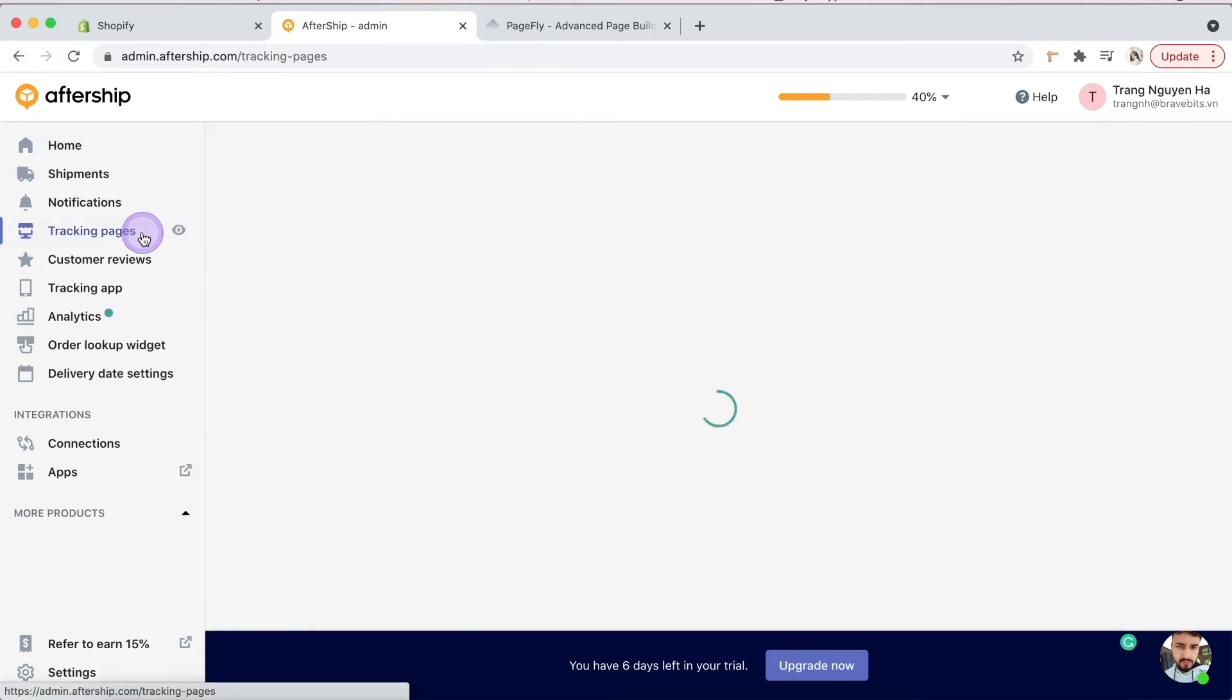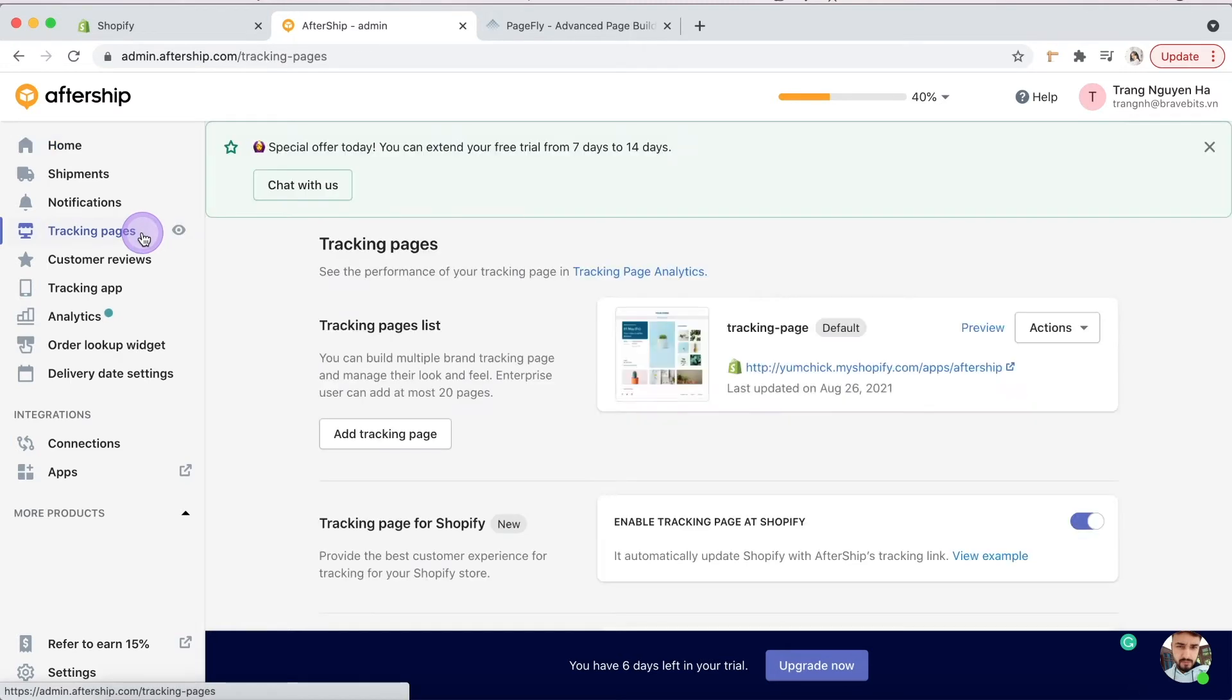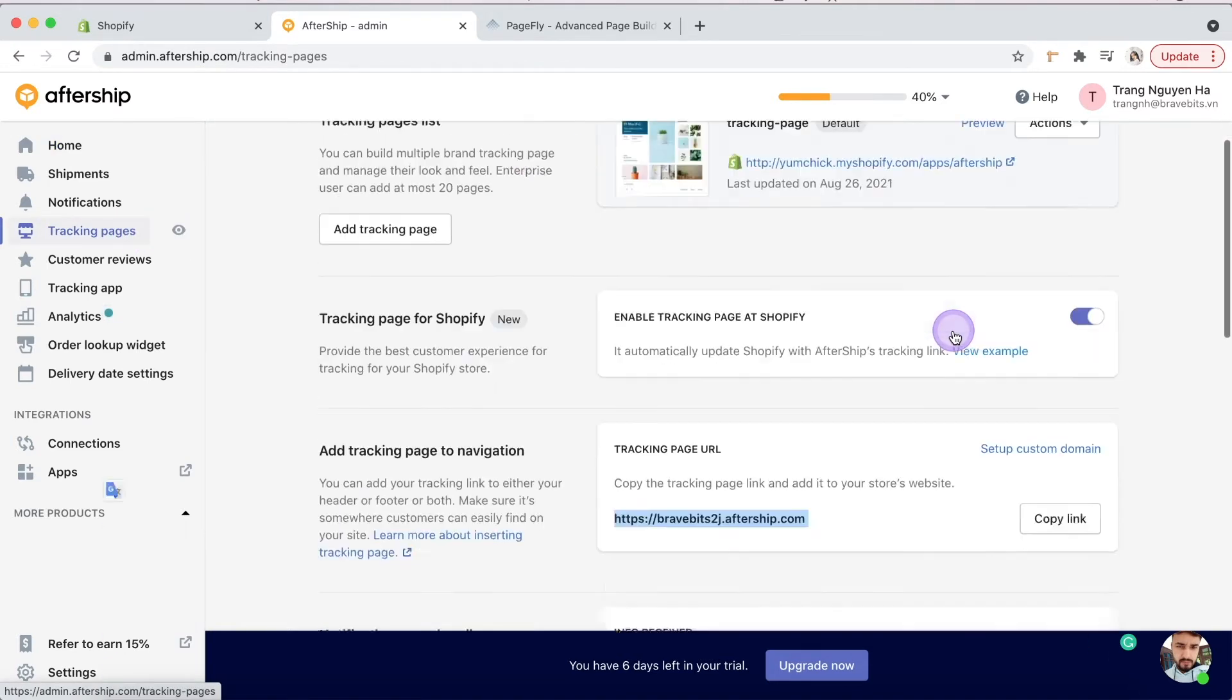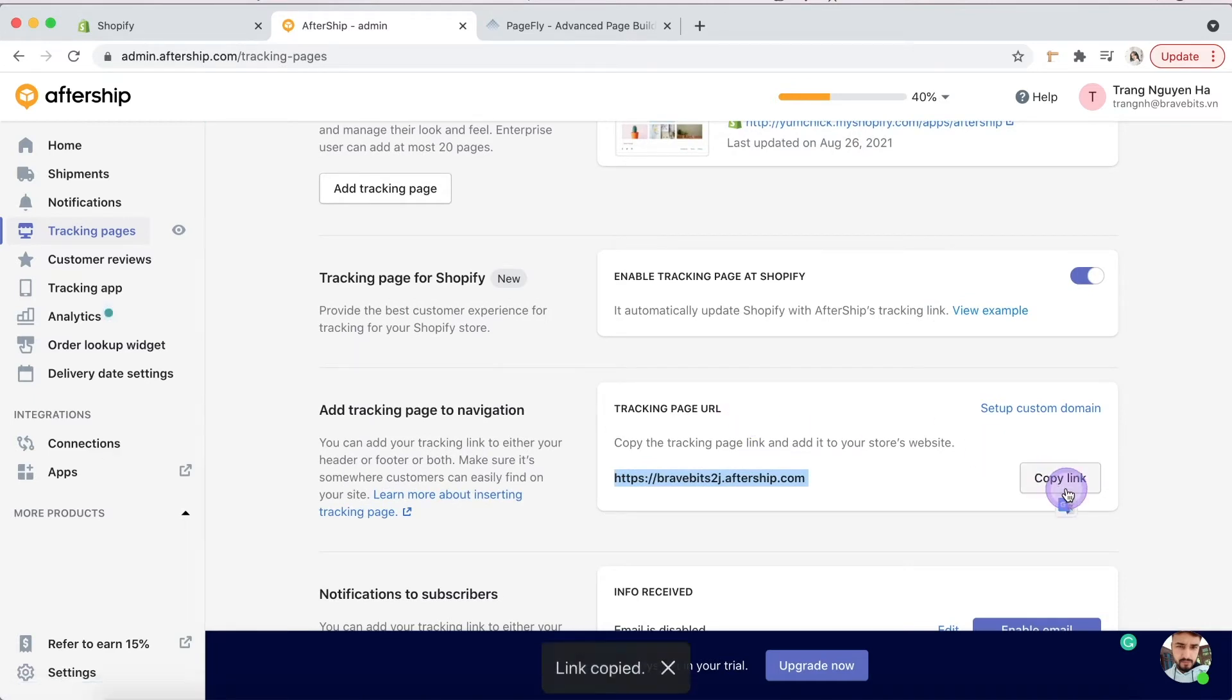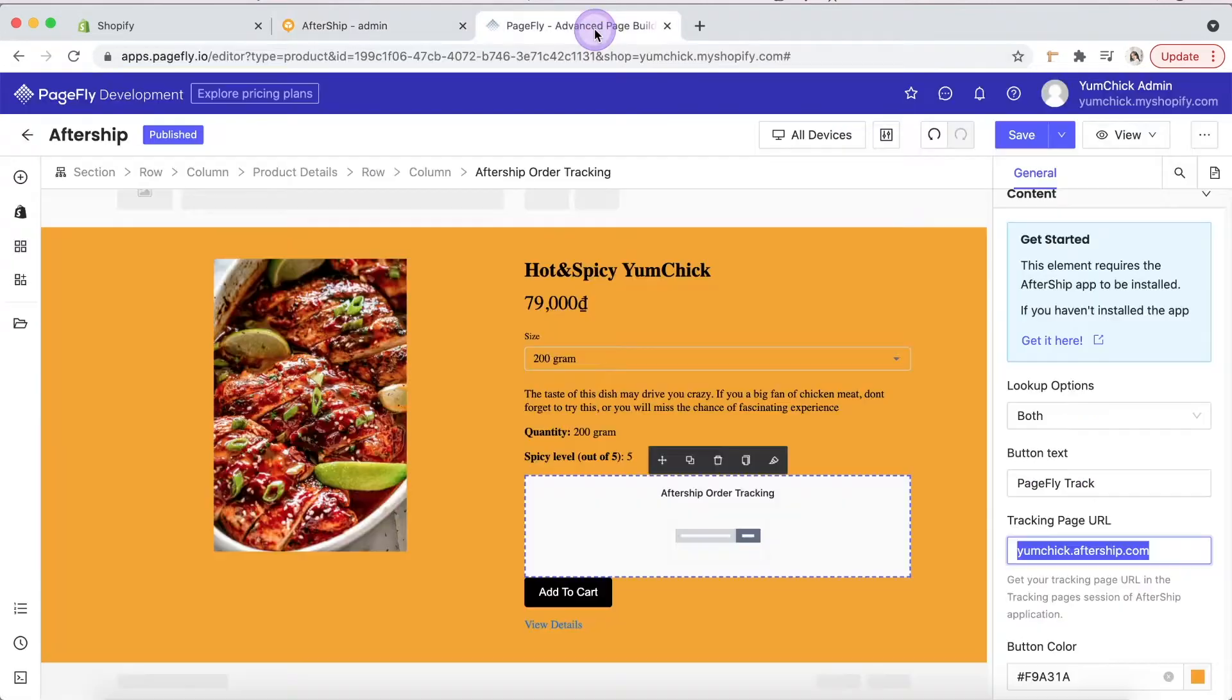Click on Tracking Pages. Here you are. Copy it and head back to PageFly Pages. Paste here.